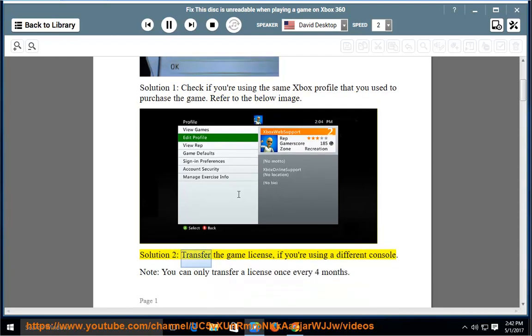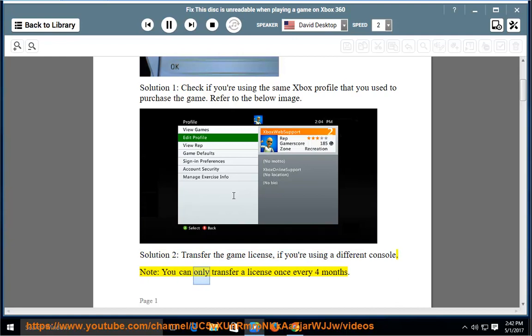Solution 2: Transfer the Game License if you're using a different console. Note: You can only transfer a license once every 4 months.